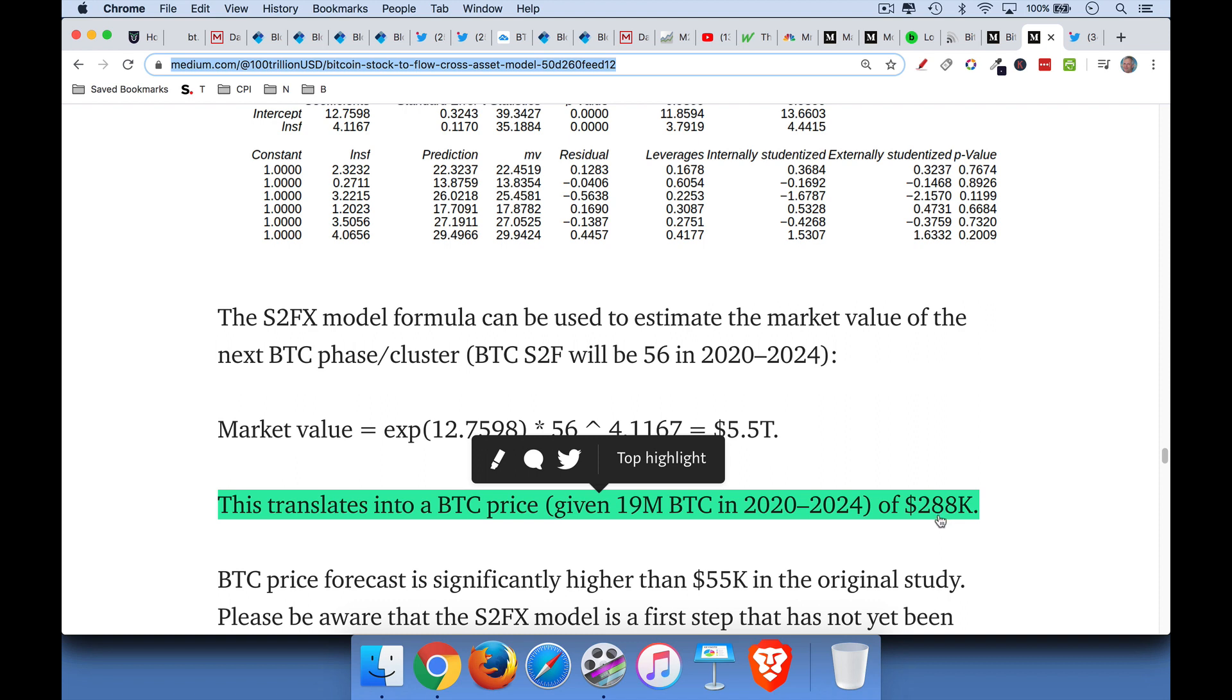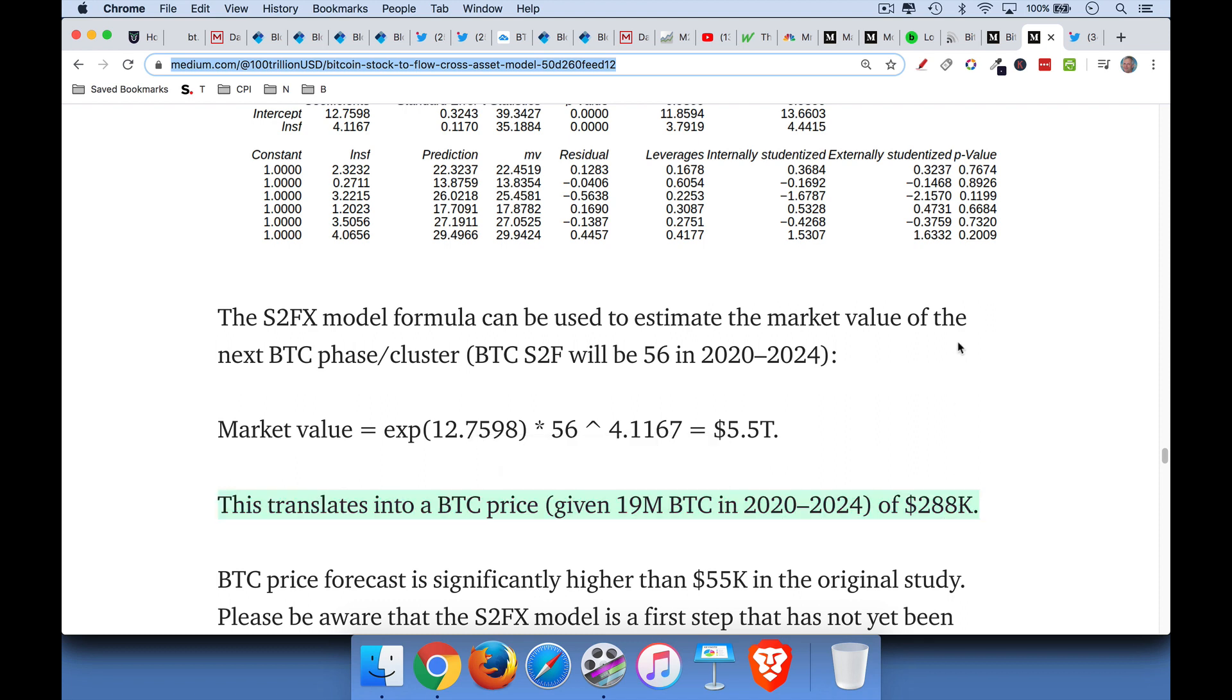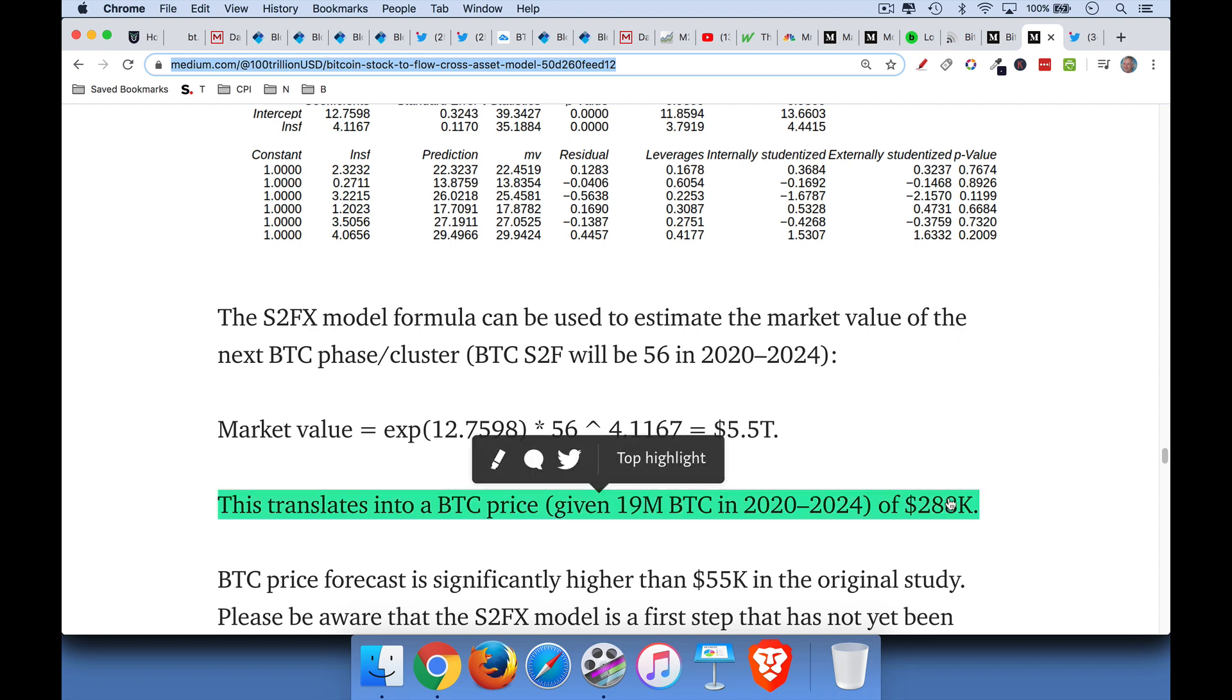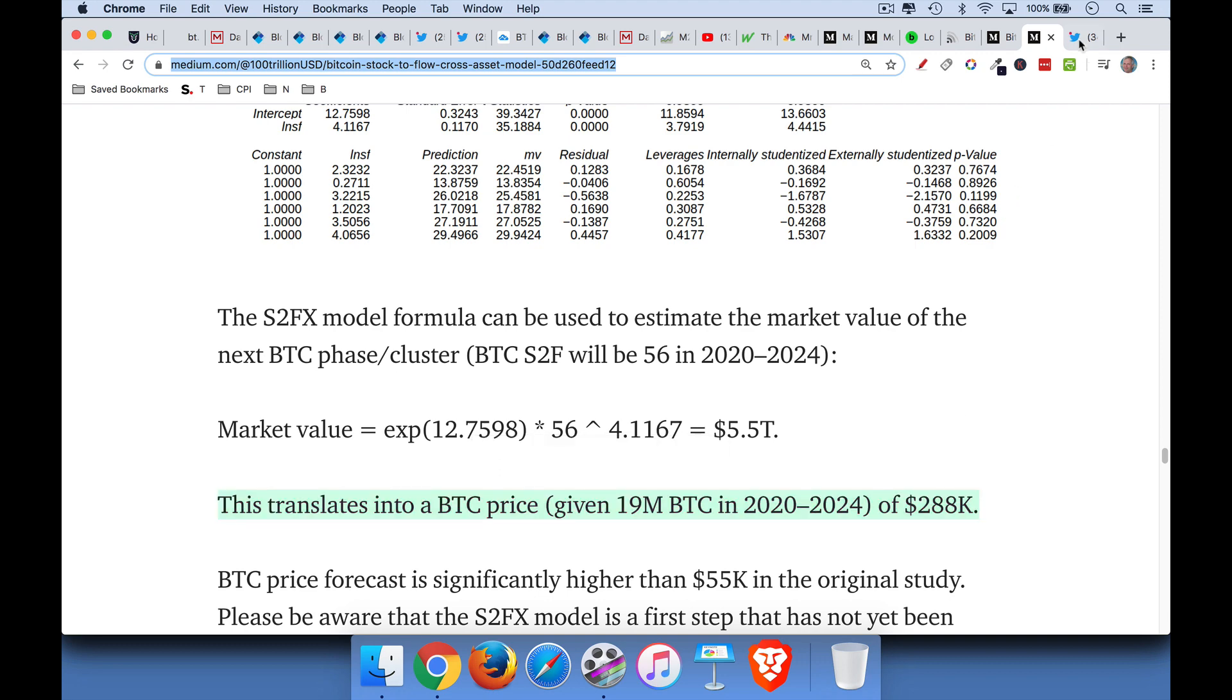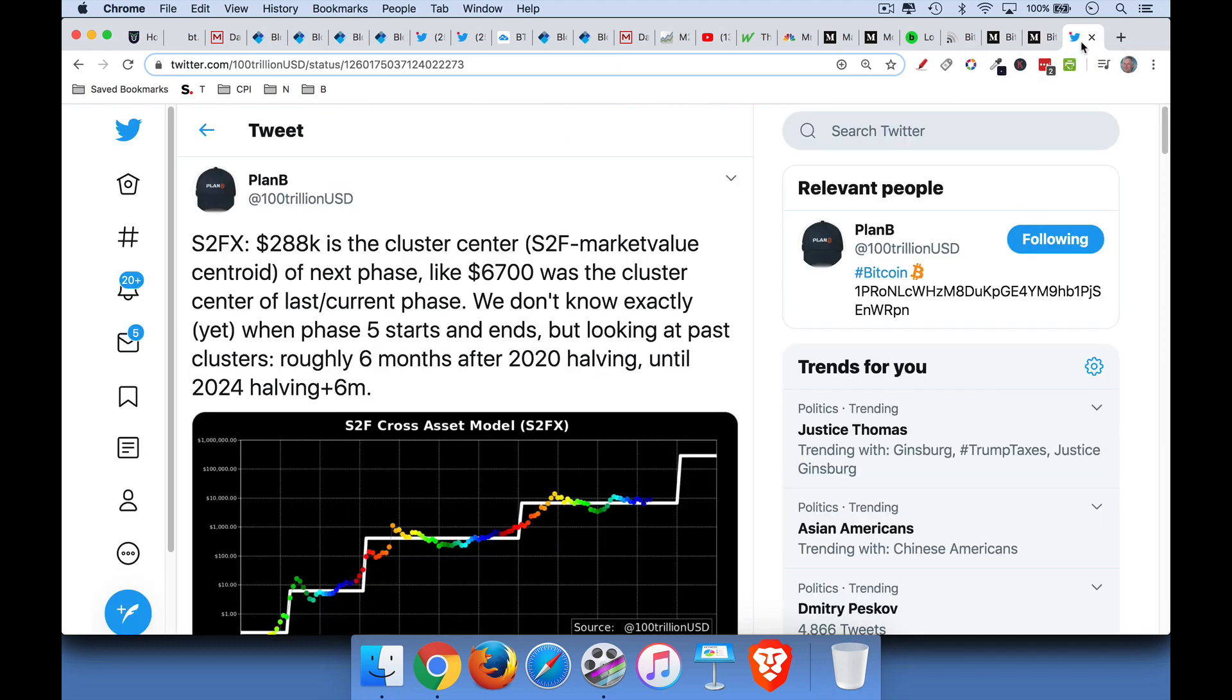Now, what this is, is, so this four-year period from 2020 to 2024, this model suggests, and again, it's a very robust statistical model. If you know anything about statistics, you can go in and dig in and see if you agree with this. But $288,000. And one way of thinking about this is as a cluster price.